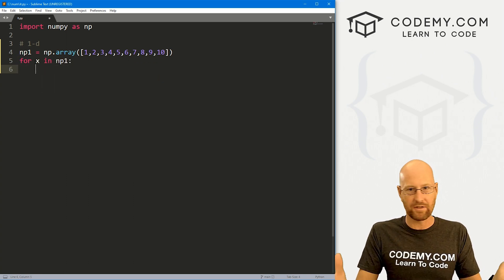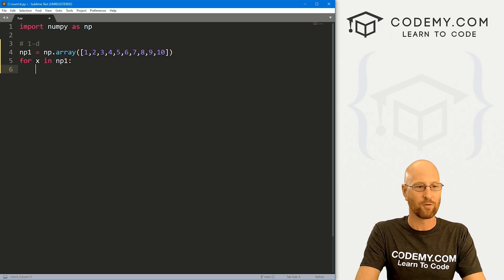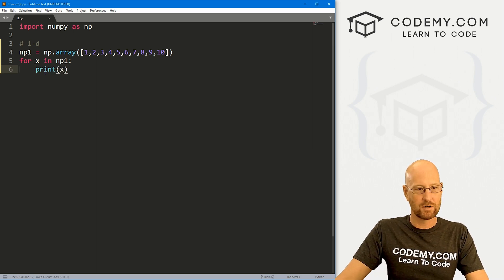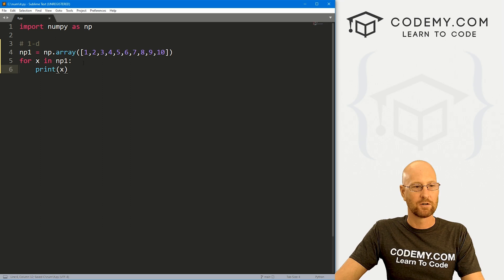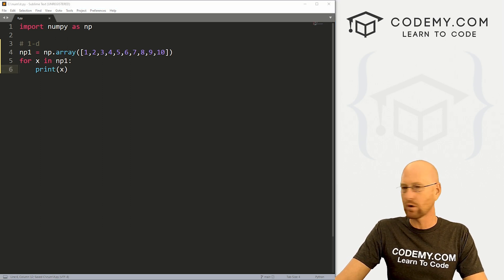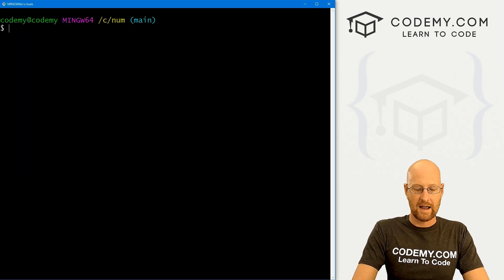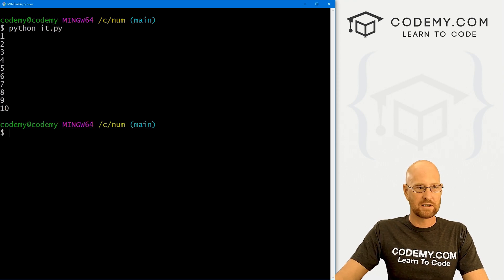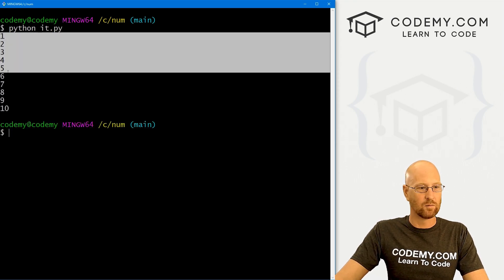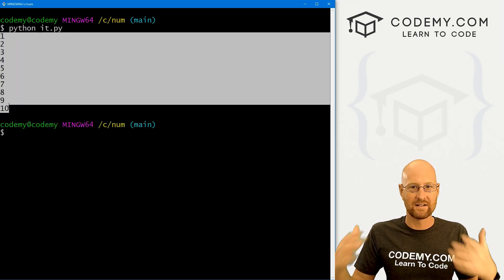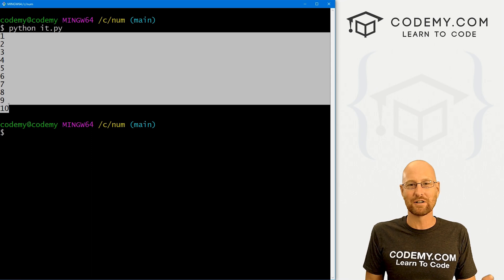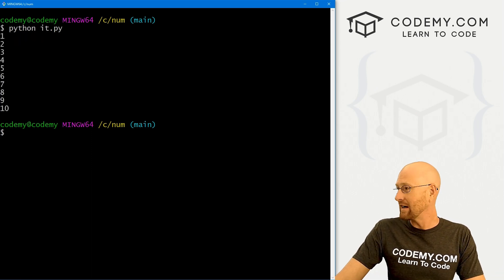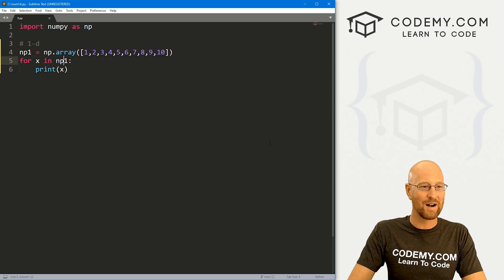This is just pure Python — if you know anything about Python, this is just a for loop. We just print x, super simple, really easy. Save this and head over to the terminal, run python it.py, and it just prints out one through ten. Super easy. That's a one-dimensional numpy array — that's all there is to it.